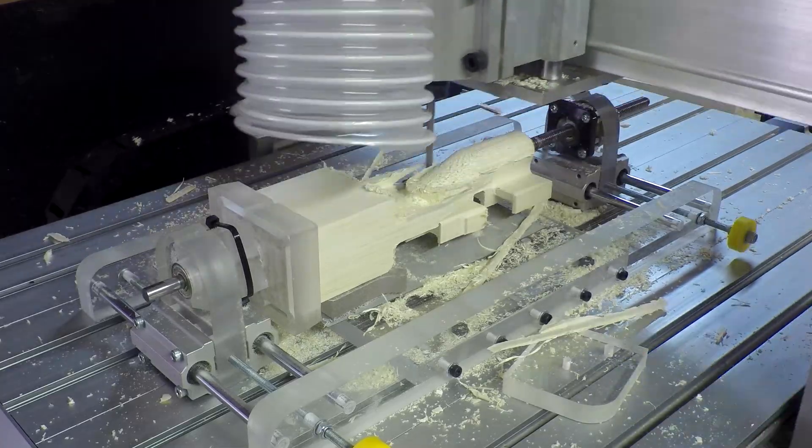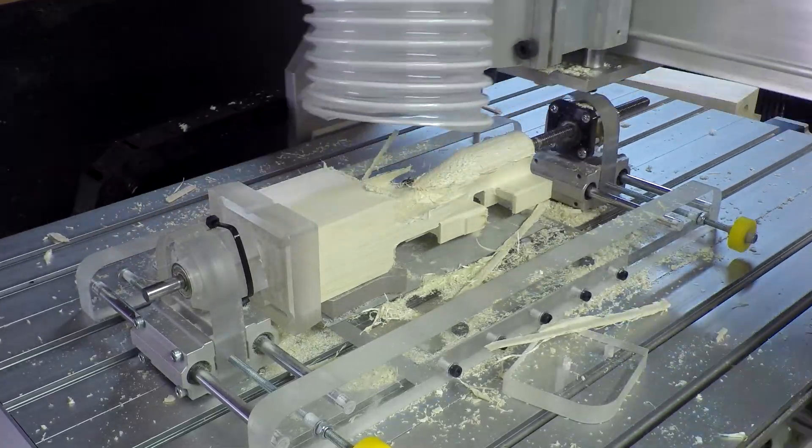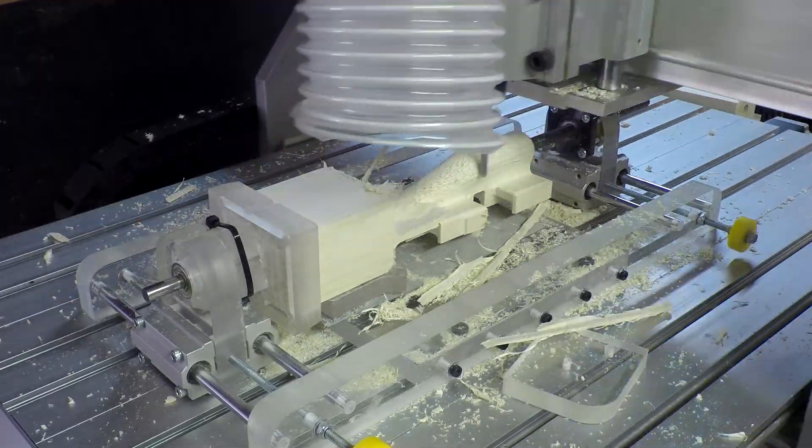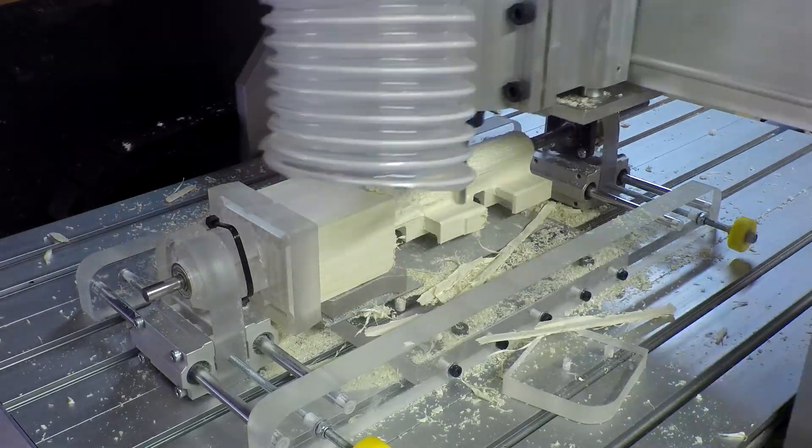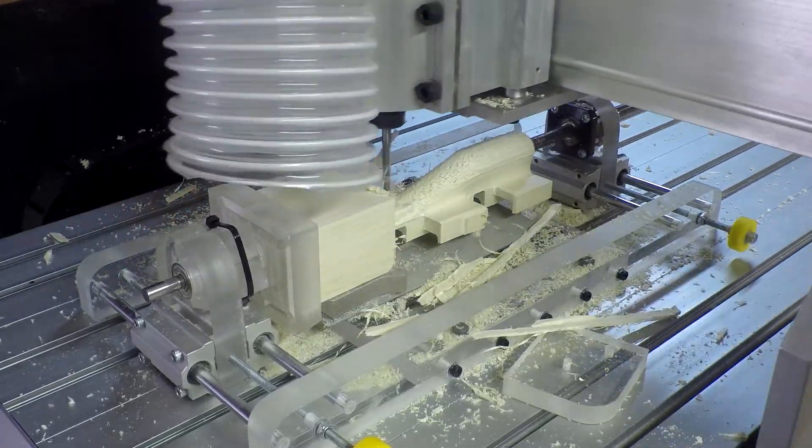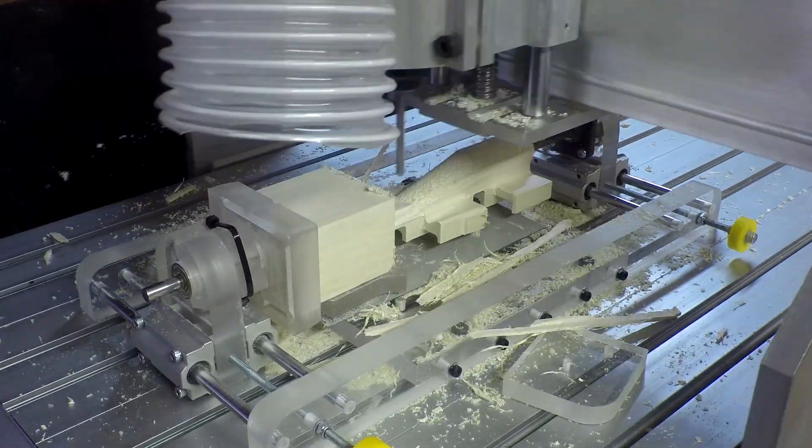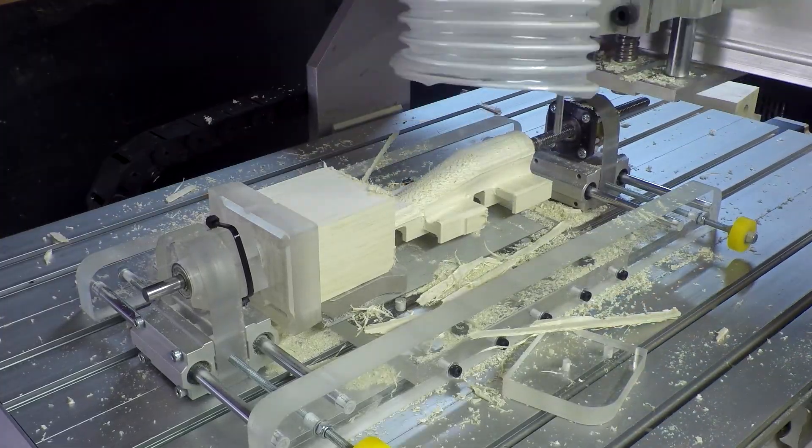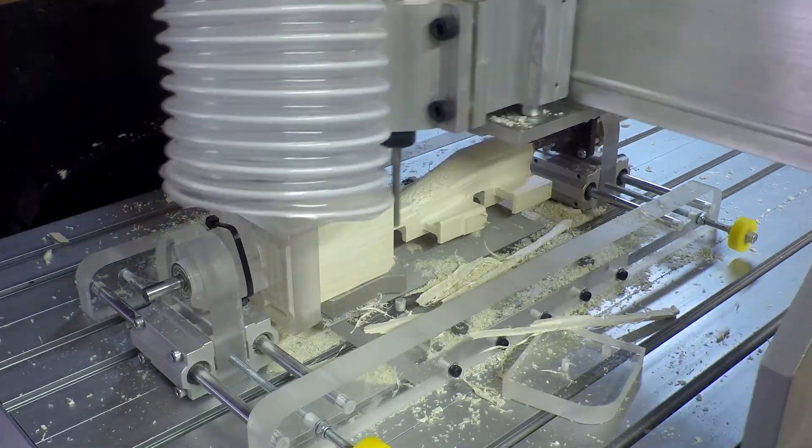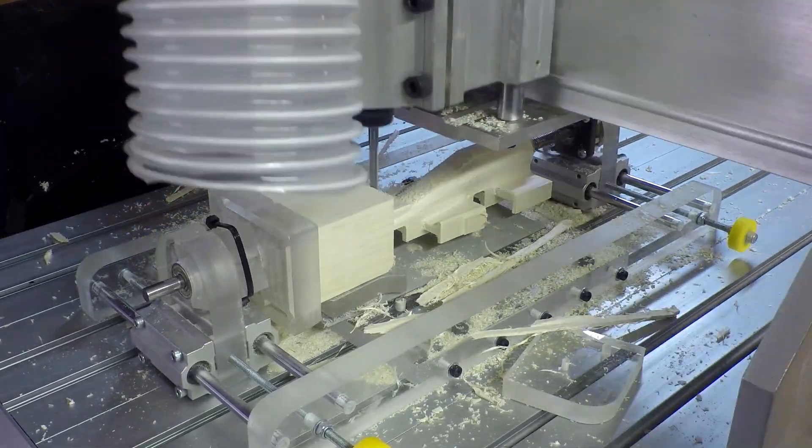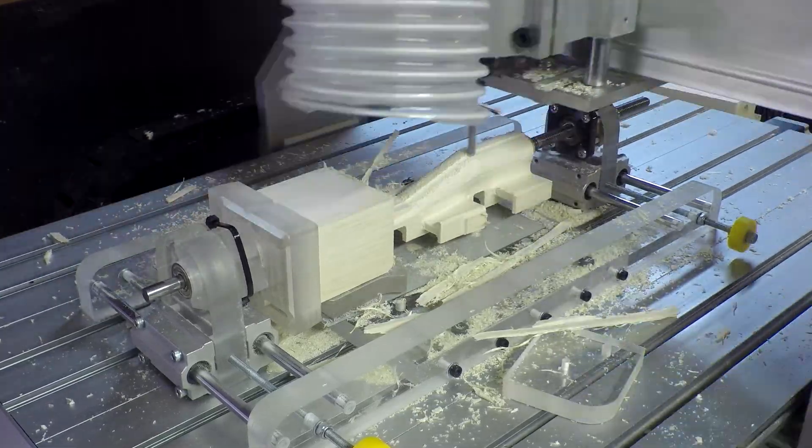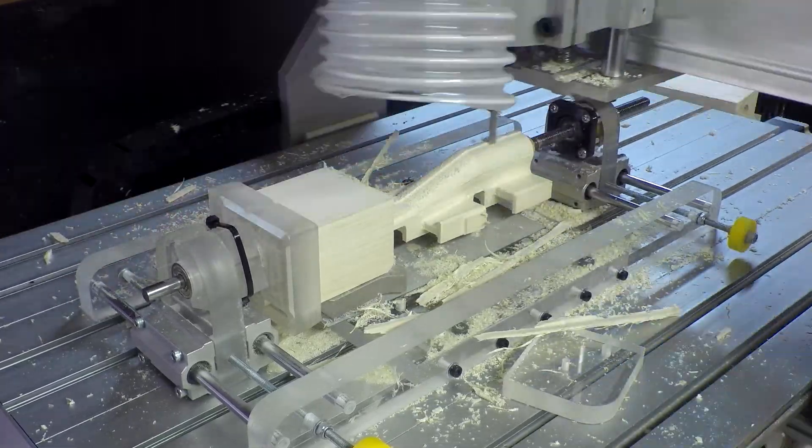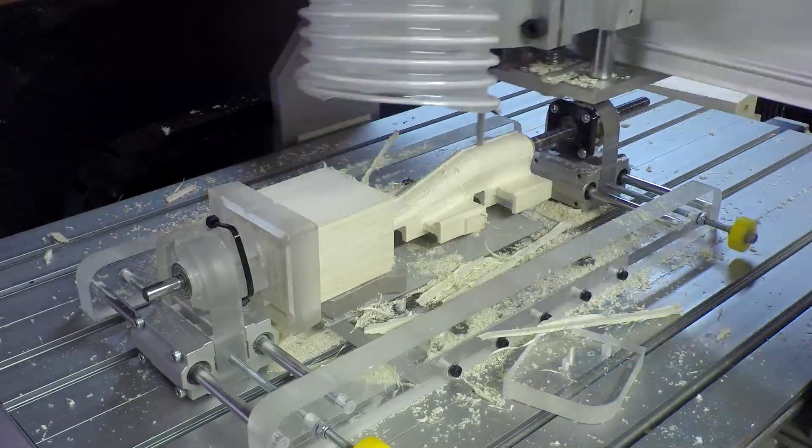What you're seeing now is the roughing pass. It's quickly removing material with quite a large step down value. Because it's being so aggressive, the surface finish for these parts will not be very good, but that's fine. Because we've left some extra stock above the final face we're aiming for. We then finish the surface with our contour pass, removing this little bit of skin, and due to the shallow depth of cut and small step over value, we get a much nicer surface finish.